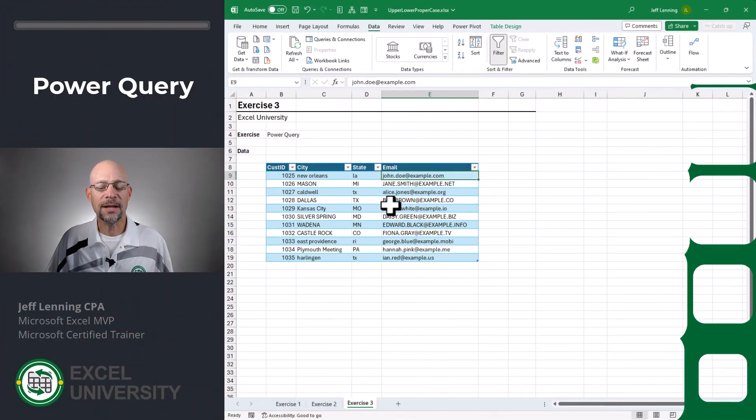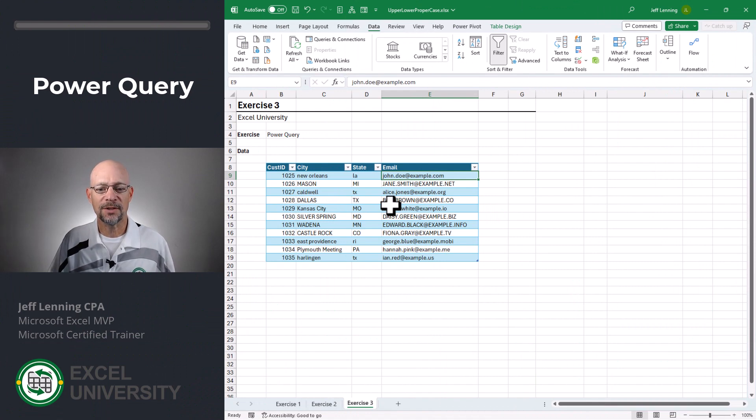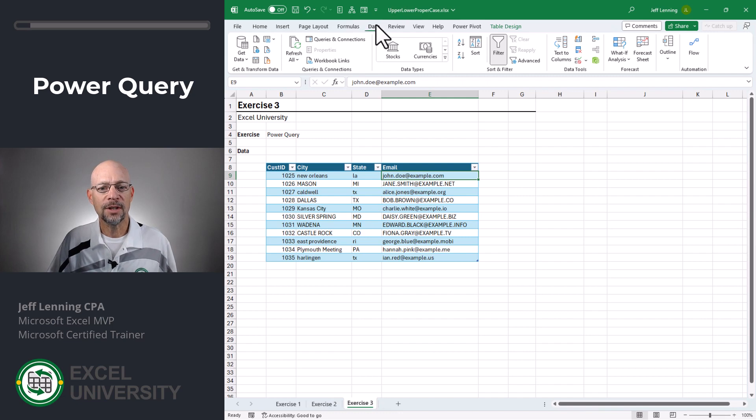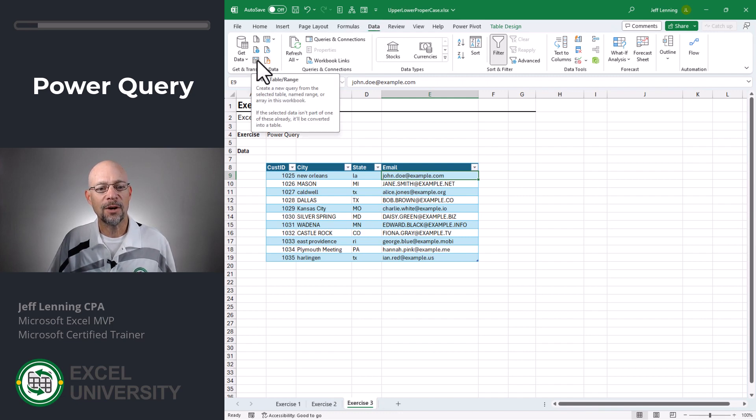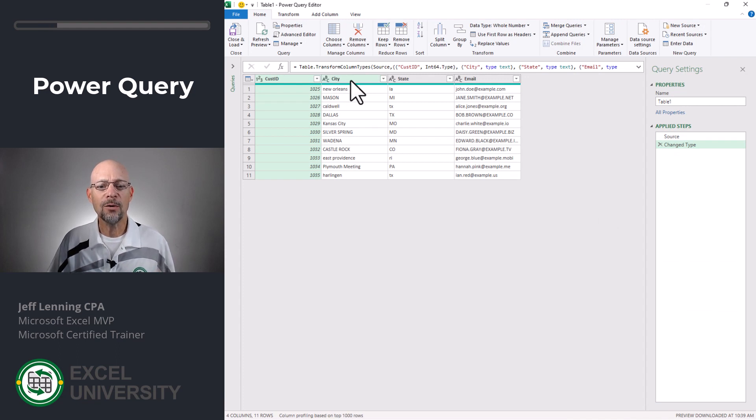Exercise three. Okay. And here are data stored in a table. And if your data is not stored in a table, you can simply hit insert table or the control T shortcut. And then we just go to data and we use the from table range command. And this opens the power query editor and provides a preview of the data.